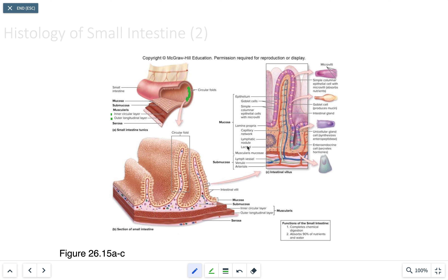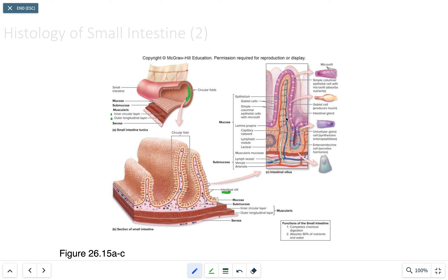In the mucosa layer, we see intestinal villi. The villi and microvilli increase surface area for absorption and secretion. Looking at the mucosa layer, we see that the arterial system, the lymphatic system, the venous system, and capillary beds are all contained in each of these villi.